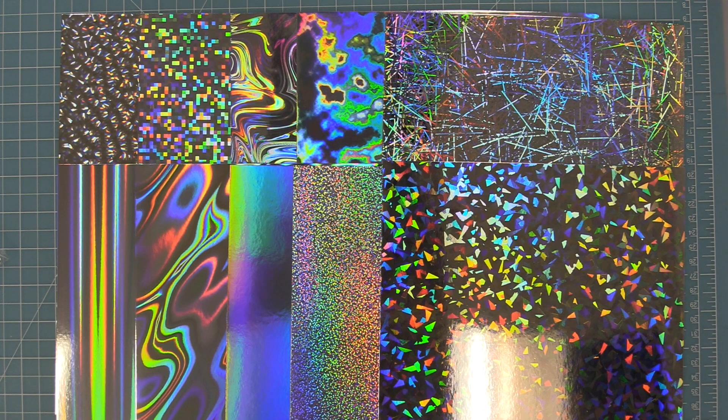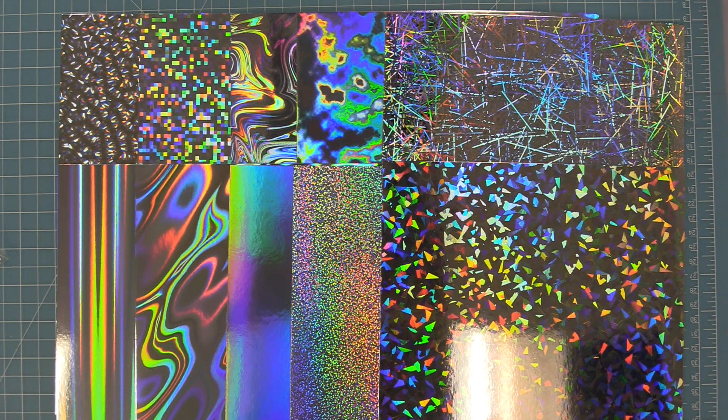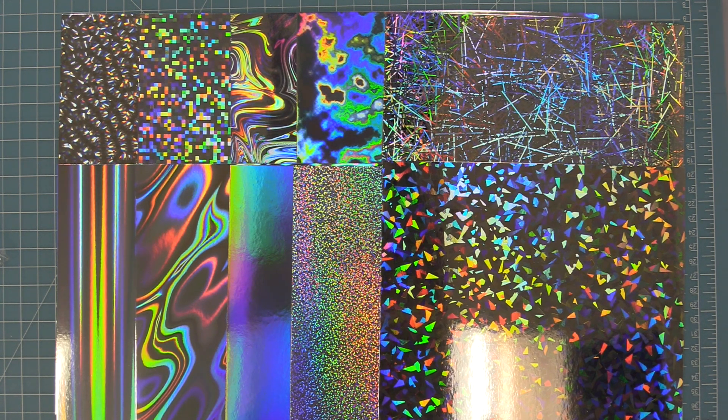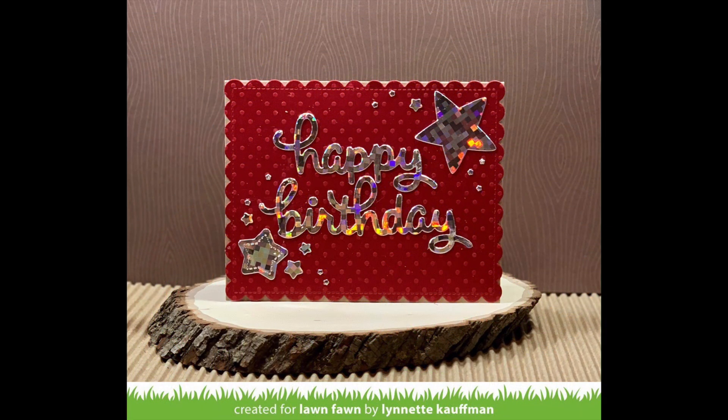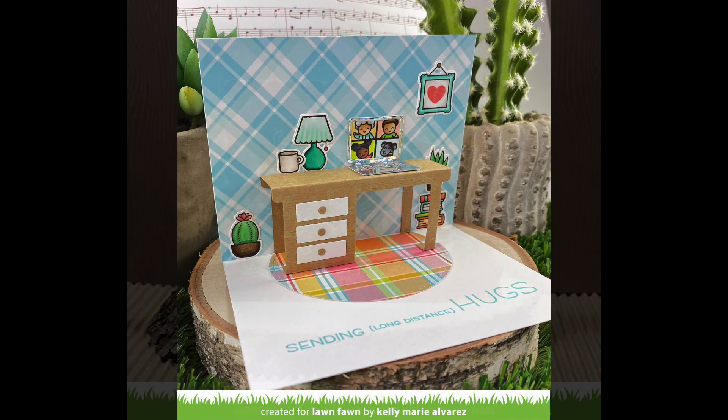Next I wanted to show you a couple of projects by our design team. First up we have this gorgeous card by Lynette where she's combined the textured dot cardstock with the new holographic 2.0 cardstock and how beautiful do those look die cut with those scripty letters.